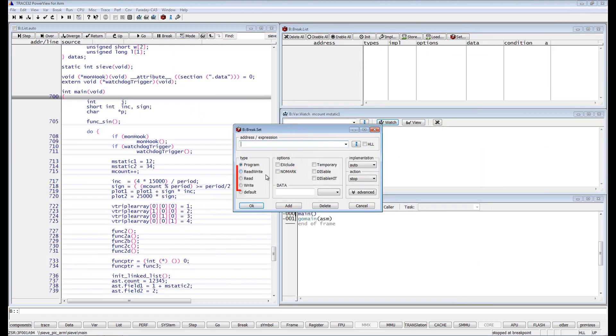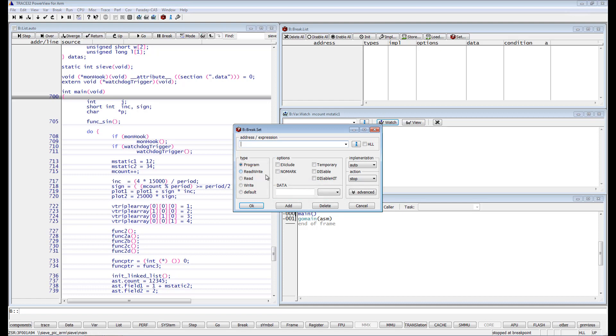You can combine read-write, read or write breakpoints with a data value. The execution will then only be stopped if the data access is done with the specified value. I will set, for instance, a write breakpoint on the mcount variable by doing a right mouse click and selecting breakpoint, select the type write.